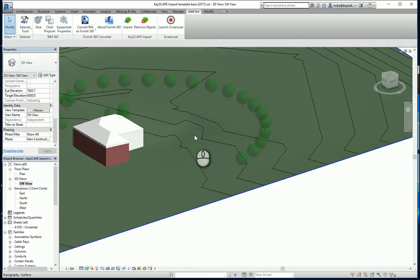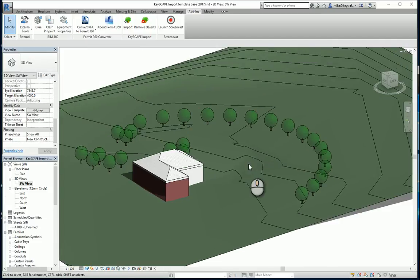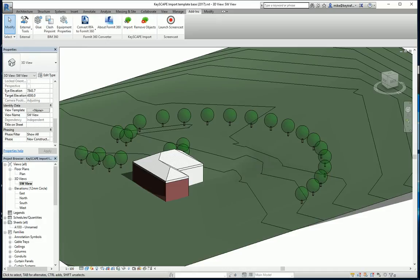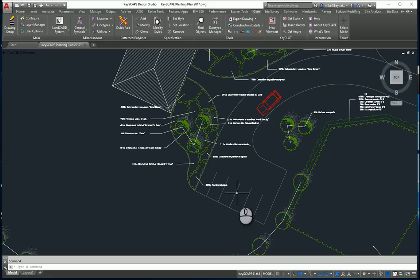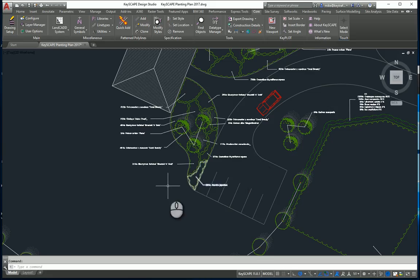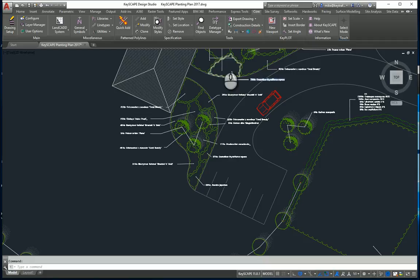If I want to do planting areas again, I could go back to my model here. I want to export again but this time I'm just going to do the planting area. So I go back to export drawing.